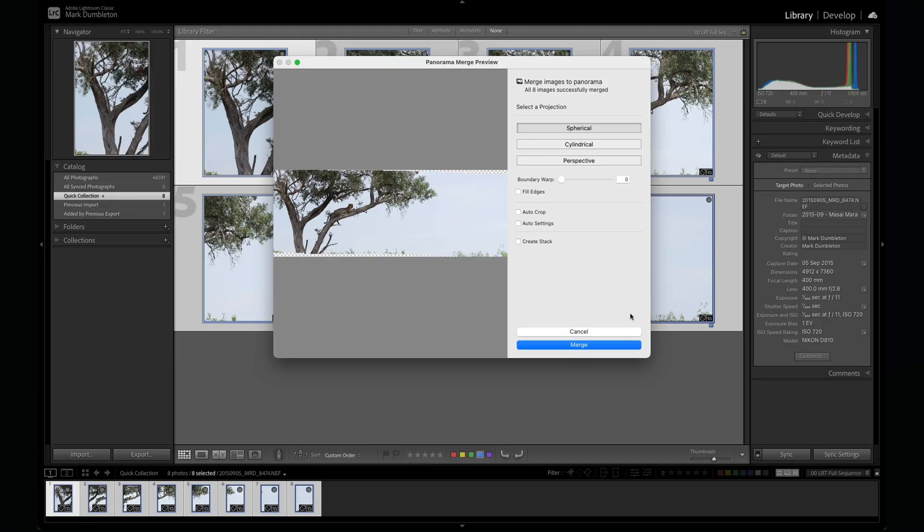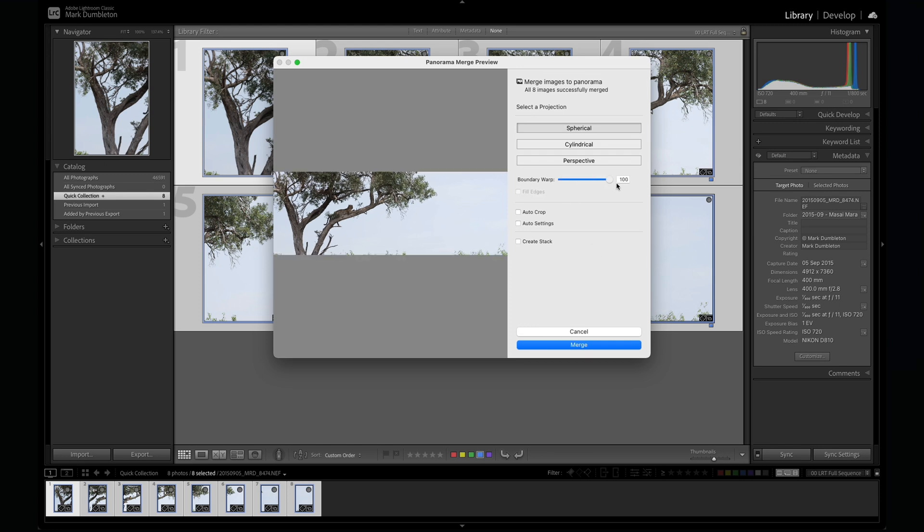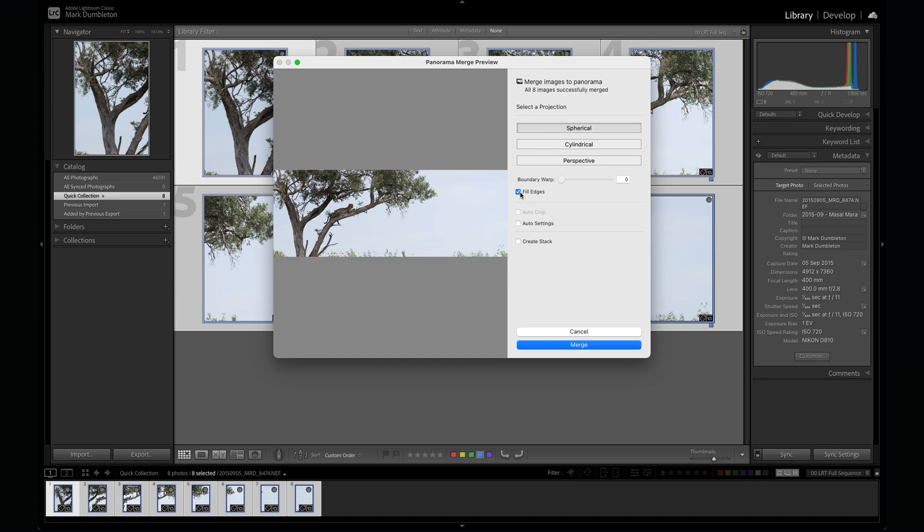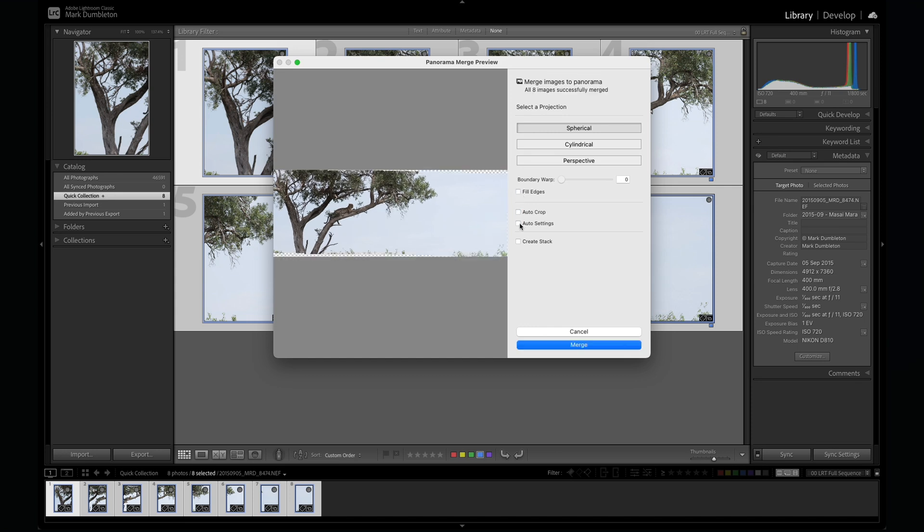For projection type you can choose between spherical, cylindrical, or perspective. I typically use spherical. Boundary warp stretches the image to fill in blank edges. Fill edges uses AI to fill in those gaps. Auto crop trims off empty borders. Auto settings applies automatic edits to the final pano.